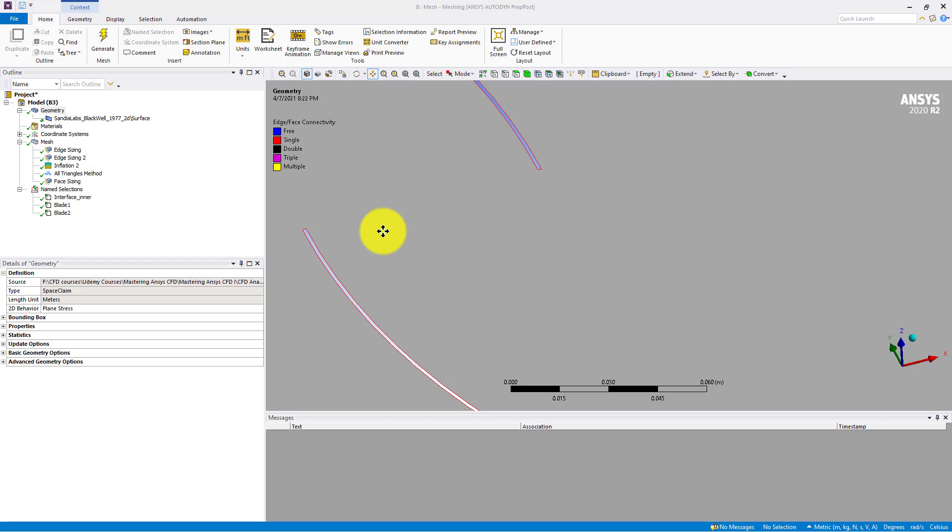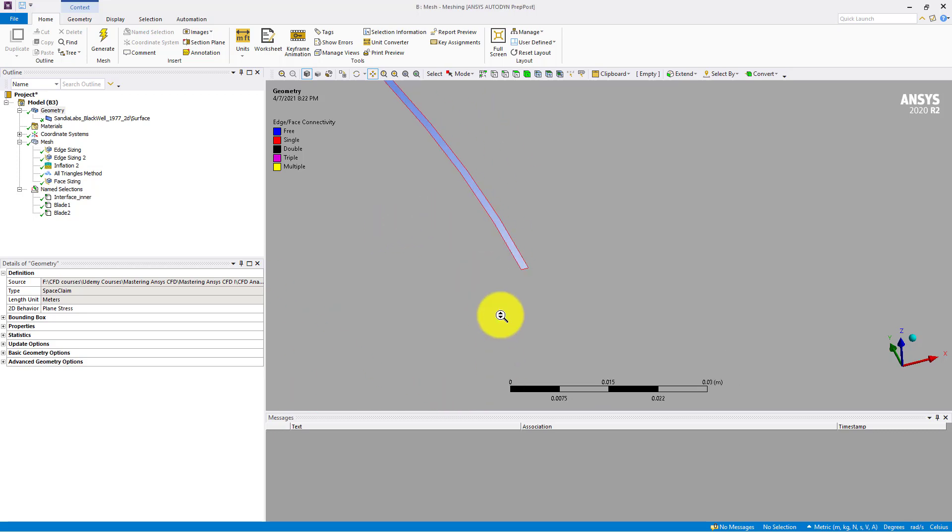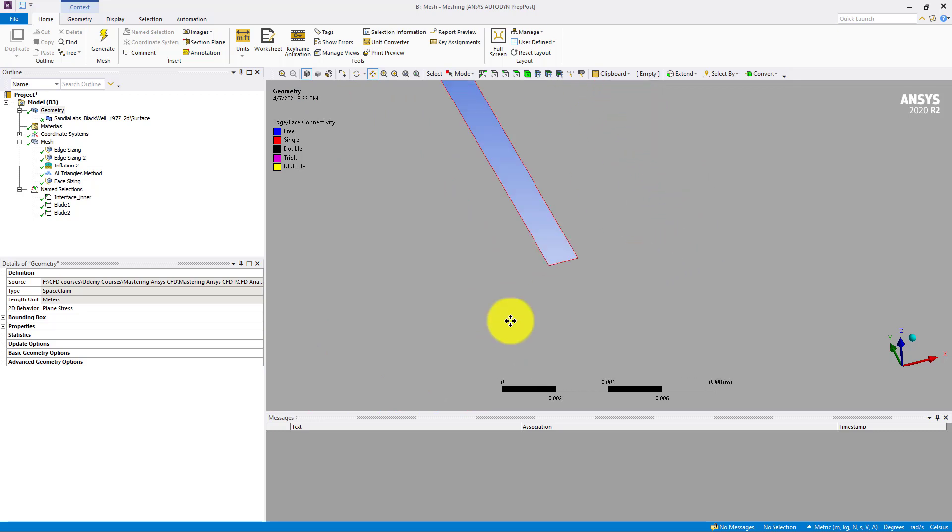This issue arises when your geometry precision is more than the size you are specifying on some edges. For example, on this edge, the length of this edge is equal to around 1.15 millimeters, which is equal to 0.00115.